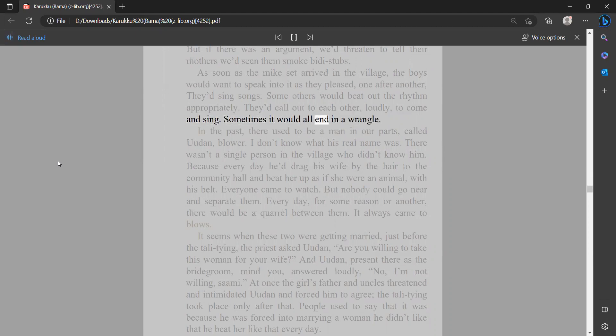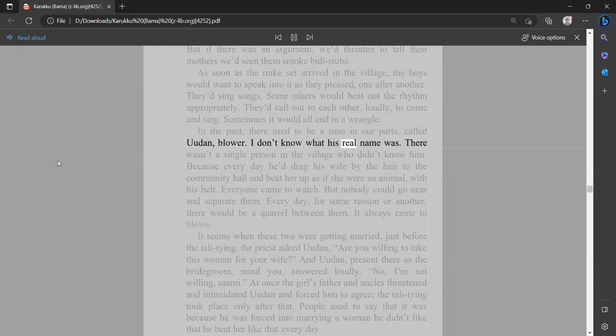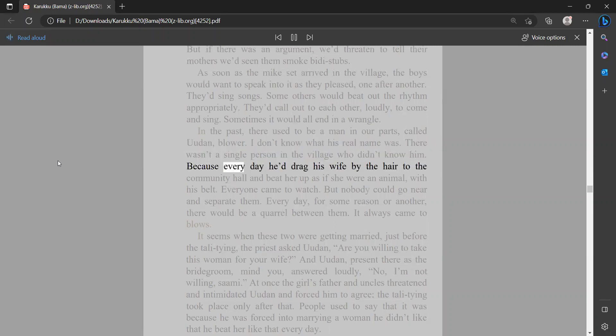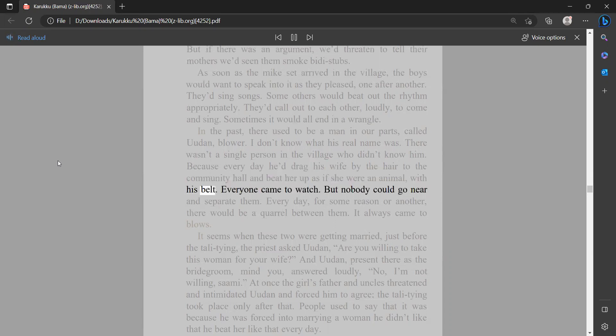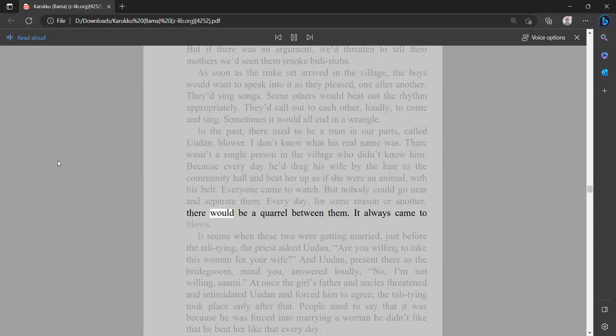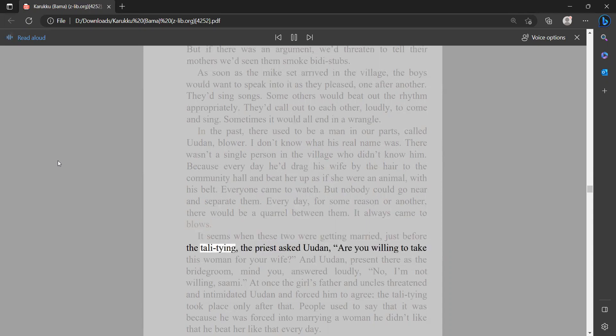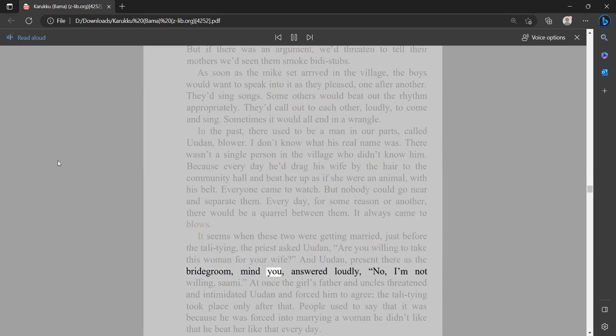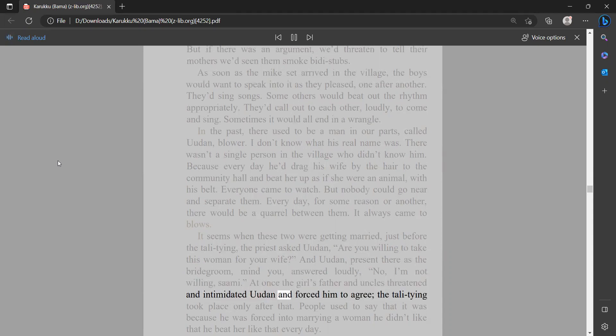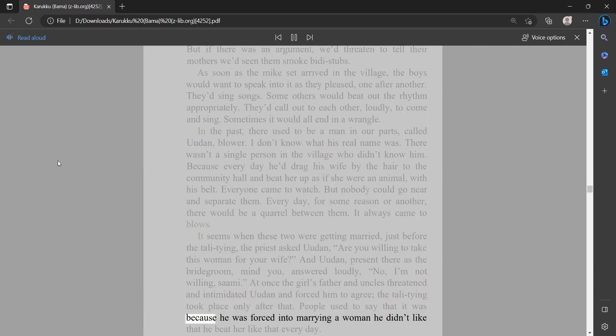Sometimes it would all end in a wrangle. In the past there used to be a man in our parts called Yudin Blower. I don't know what his real name was. There wasn't a single person in the village who didn't know him, because every day he'd drag his wife by the hair to the community hall and beat her up as if she were an animal with his belt. Everyone came to watch, but nobody could go near and separate them. Every day, for some reason or another, there would be a quarrel between them. It always came to blows. It seems when these two were getting married, just before the tali tying, the priest asked Yudin, 'Are you willing to take this woman for your wife?' And Yudin, present there as the bridegroom, mind you, answered loudly, 'No, I'm not willing.' At once the girl's father and uncles threatened and intimidated Yudin and forced him to agree. The tali tying took place only after that. People used to say that it was because he was forced into marrying a woman he didn't like that he beat her like that every day.